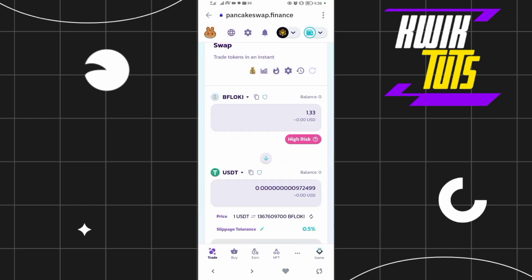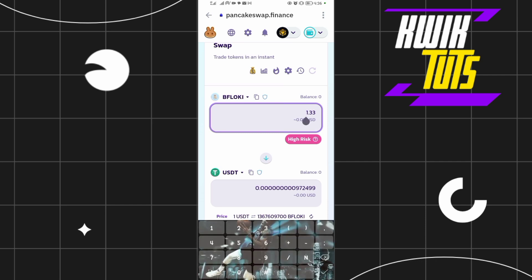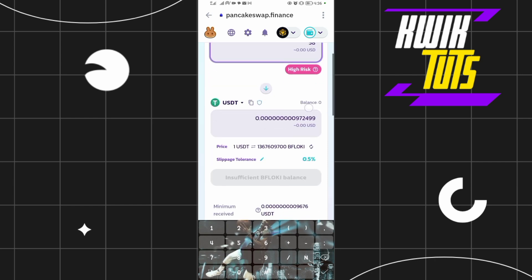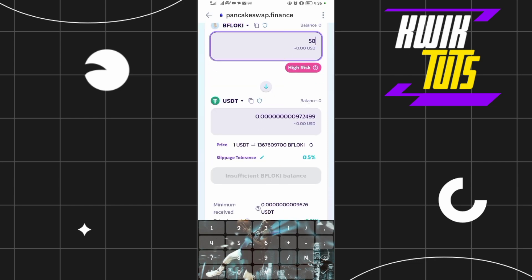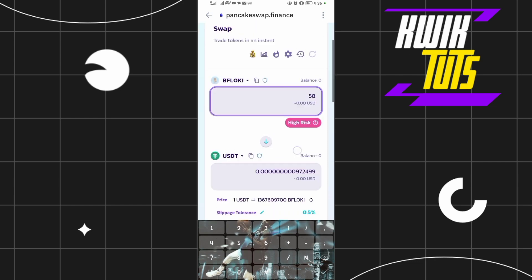After that, what you're going to do is put in the amount of Flocky Inu coins you have. So you're assuming you have like, let's say, 58 Flocky Inu coins and you're swapping them into USDT. So just tap on that.